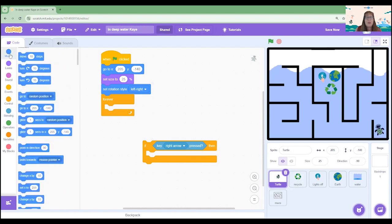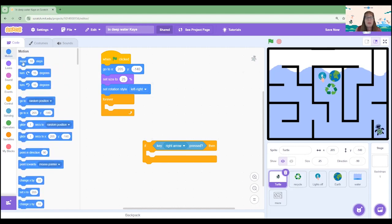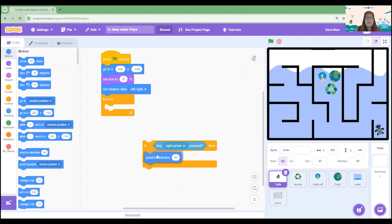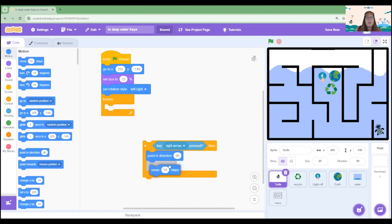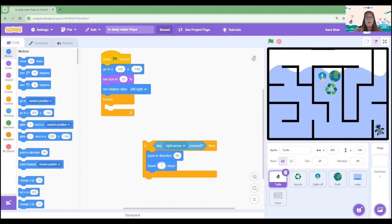So in our motion menu let's do a point in direction and we're going to leave it as 90. 90 is facing to the right which will match the right arrow and we're going to move three steps. Now three steps is a really small distance which is going to help us make the movement look really smooth.